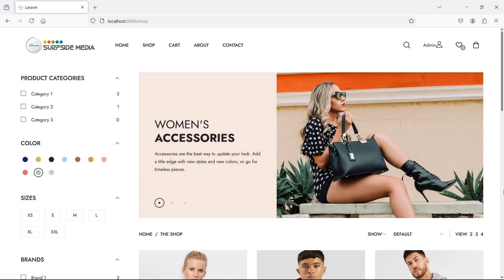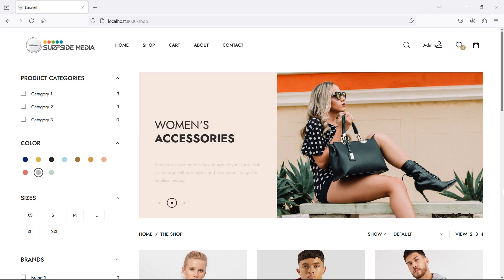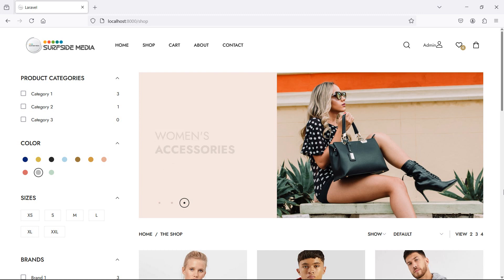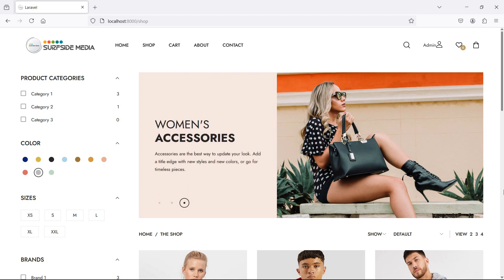Hi everyone, welcome back to Laravel e-commerce tutorial. In this video, we are going to learn about showing all wishlisted products. So let's see how we can show all wishlisted products.